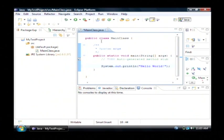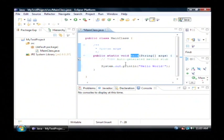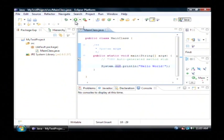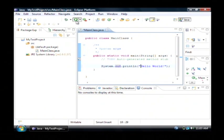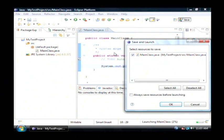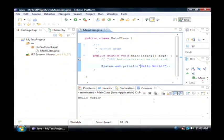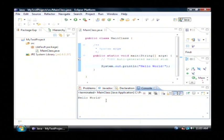Basically when this program is run the main function is going to execute and it's going to print out to the screen hello world. Let's click the little run command up here which looks like a play button. That's actually compiling our program and it's going to run it. Now as you can see down here in our console output we have the text hello world.